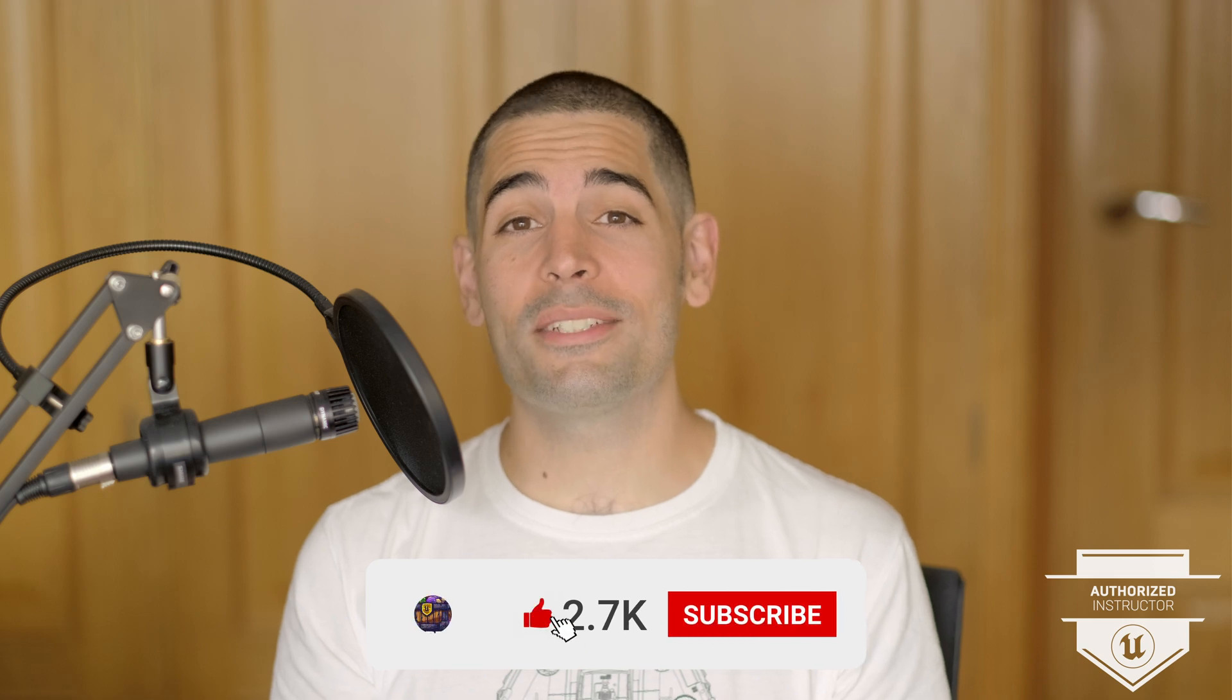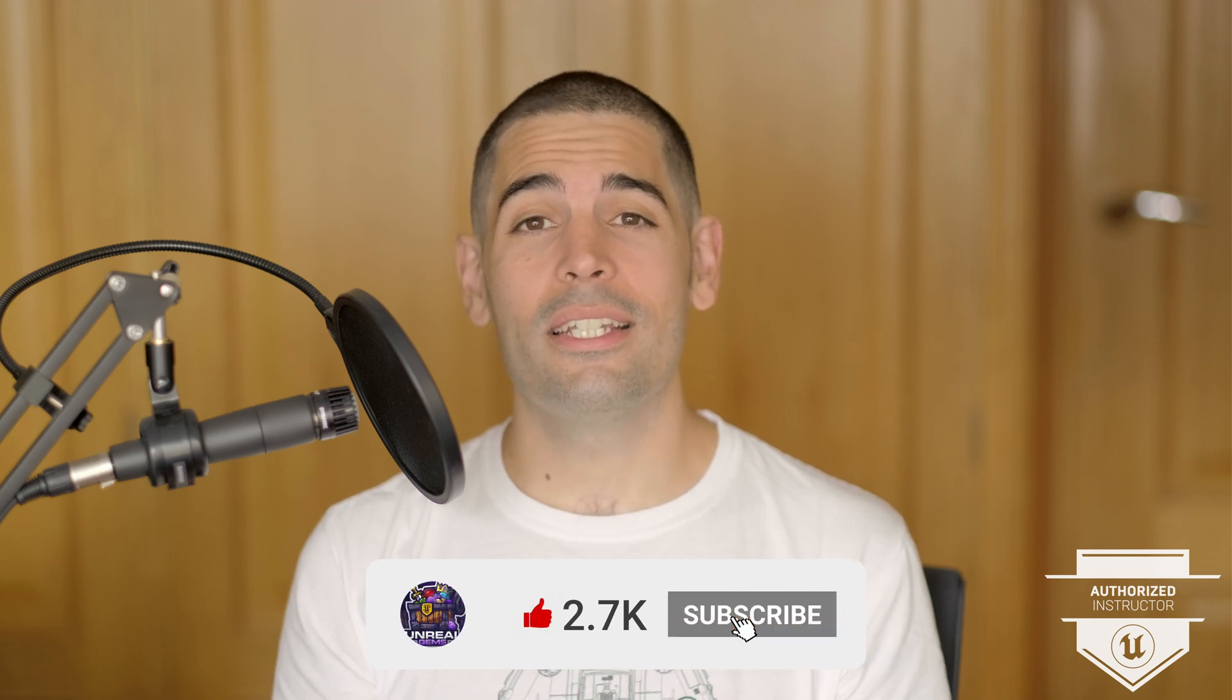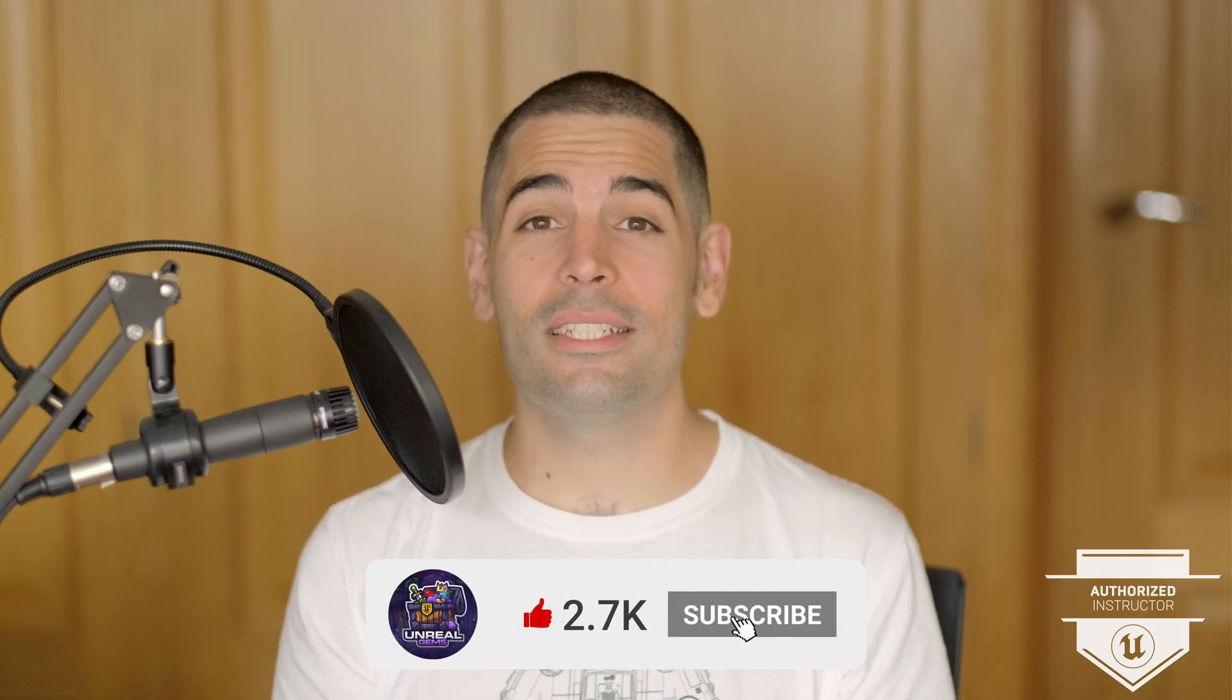That has been it for this video. As you can see, Mixamo can save us a lot of time animating and rigging our custom characters. This was a straightforward and simple process. Go ahead and try out your own characters in Mixamo and then in Unreal Engine and see how they look. If you liked the video, please like and subscribe, and we'll see each other in the next videos.